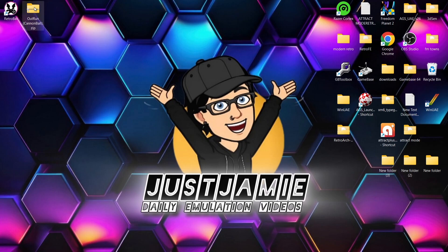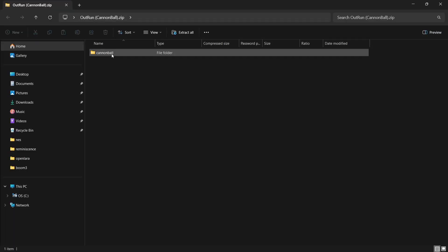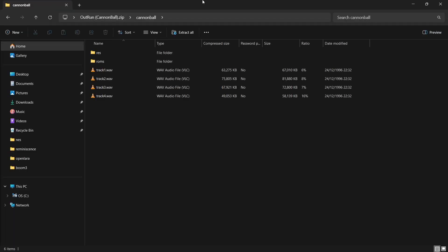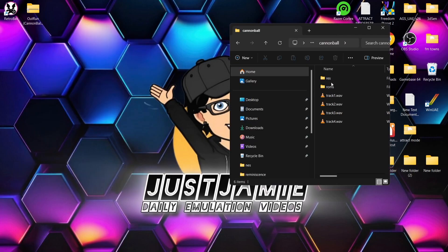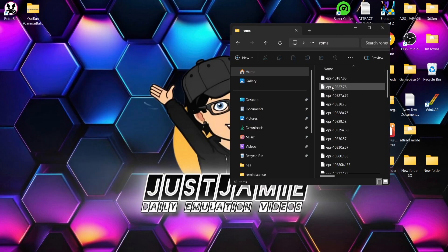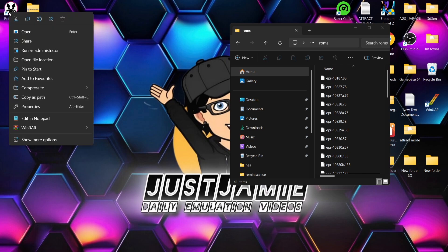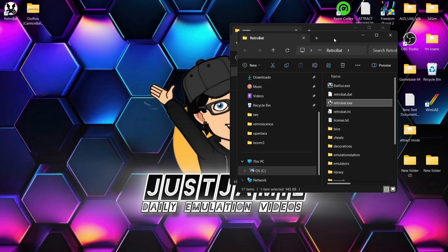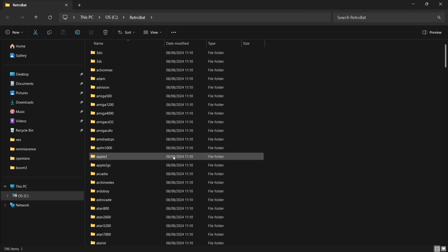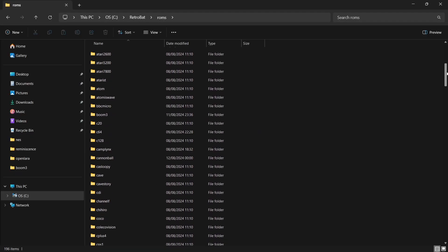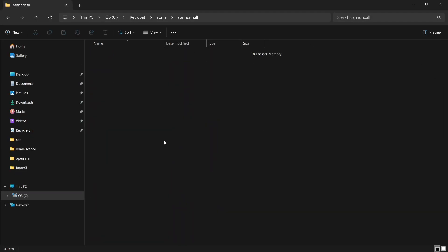I've got OutRun here as Cannonball.zip. If I open this up, we've got a Cannonball folder inside. If I go into the ROMs folder, I'll say at this point that Cannonball requires a Revision B OutRun game ROM from the latest MAME ROMs set. What we're going to do is go into the RetroBat shortcut, right-click on it, open file location, go into ROMs, and we should find a Cannonball folder — and here it is.